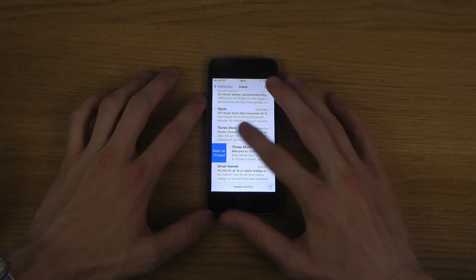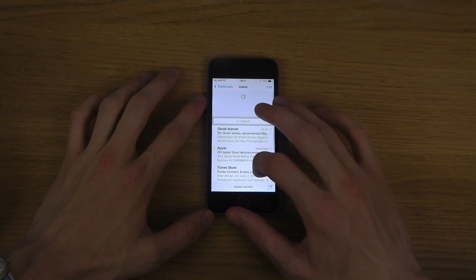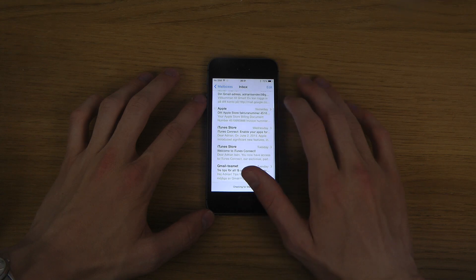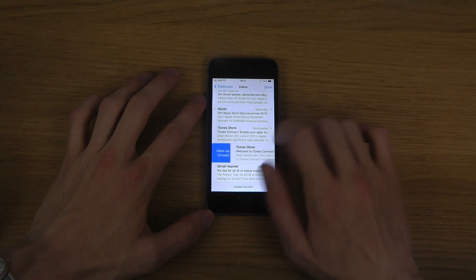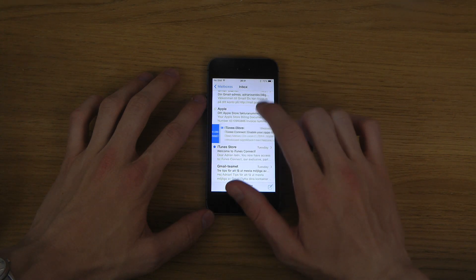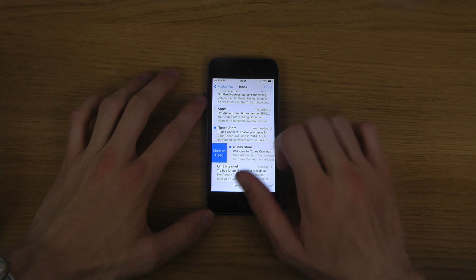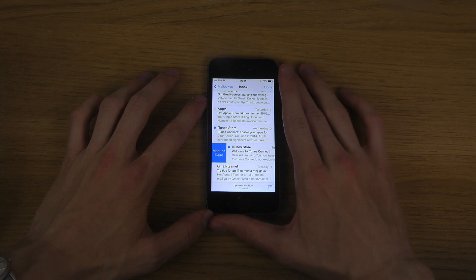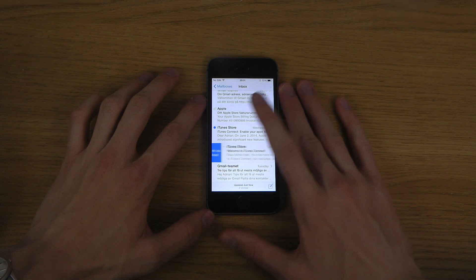Or I mean, you can mark, yeah, you can mark it by tapping mark as unread. And then you can do it again and you can mark it as read.